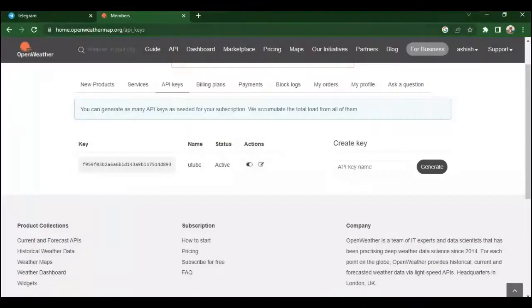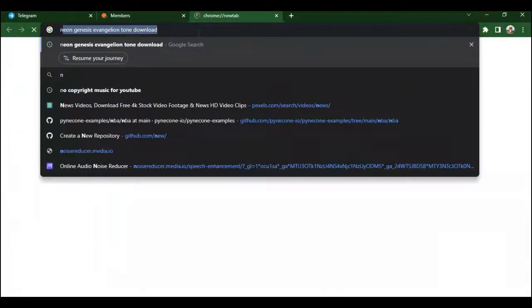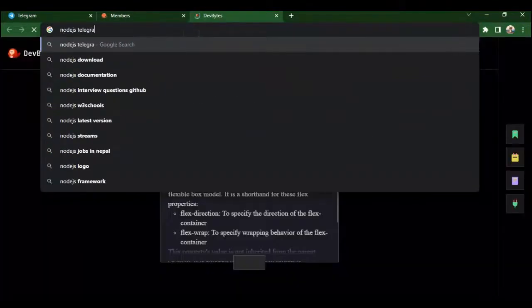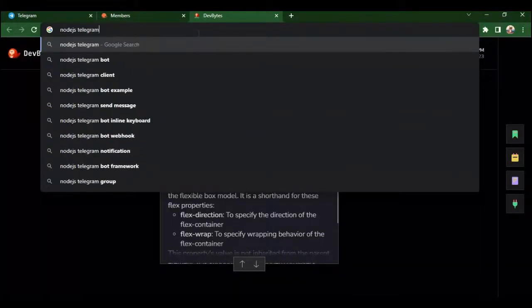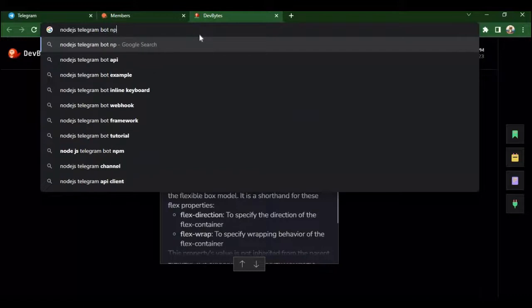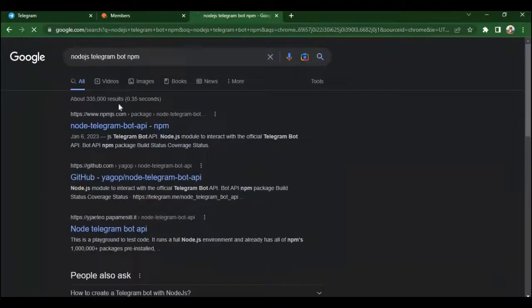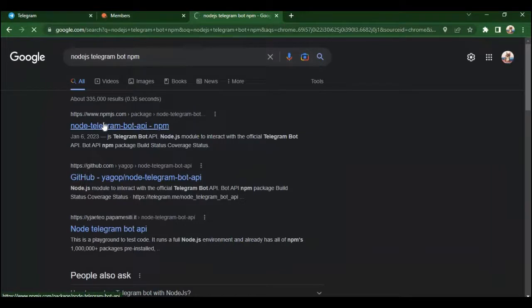Now there is a Node.js library to help creating telegram bot easily. Go to the browser and type Node.js telegram bot npm. You will see the npm package called node-telegram-bot-api. It helps us create Node.js bot easily.